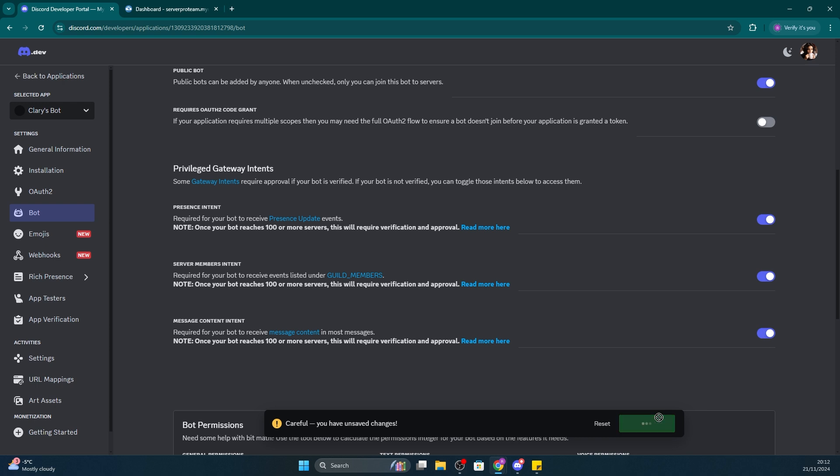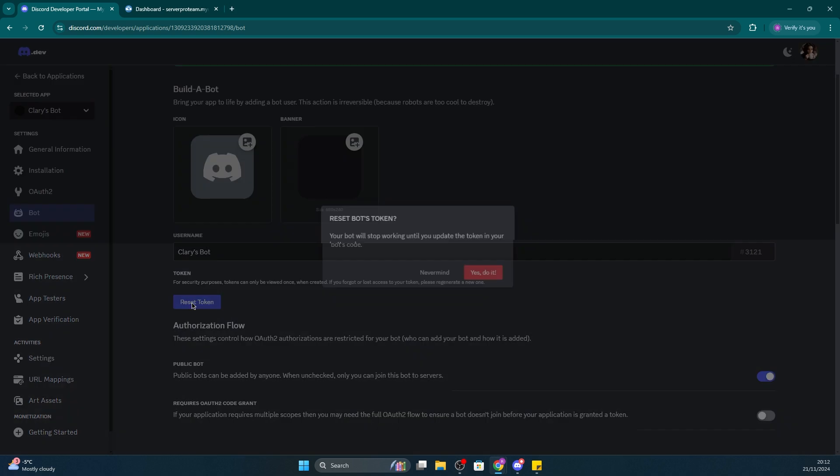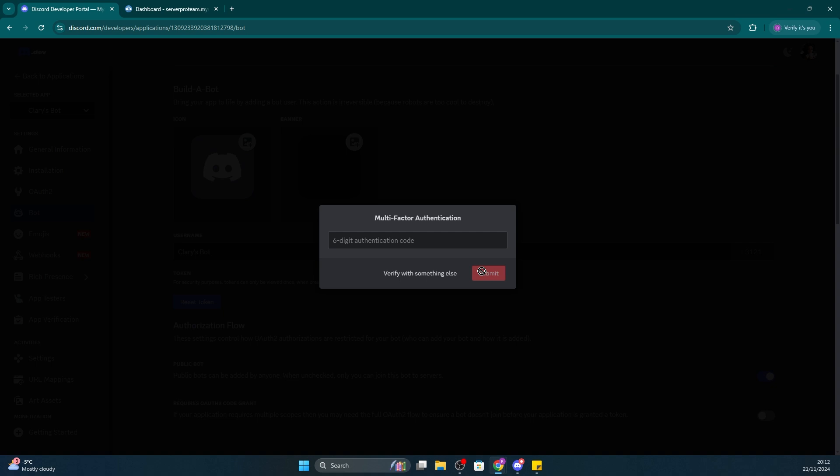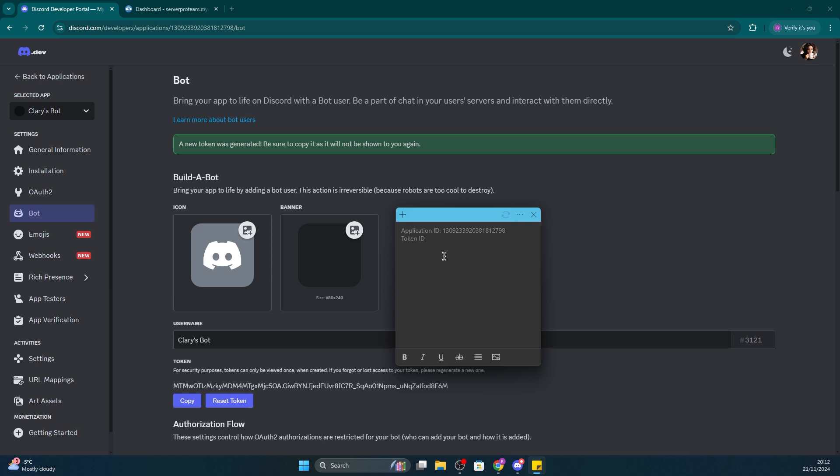Finally, you'll need to copy your bot's token and save it for a later step. Click the blue Reset Token button, then click Yes, Do It, and finally click Copy. After confirming my authorization code, I'll be pasting it onto a sticky note once again for future use.